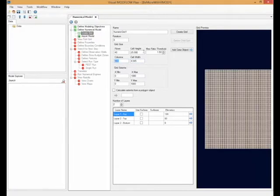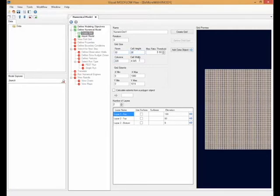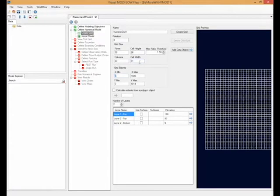now we have the ability to specify the cell height or cell width, and the software would automatically calculate the number of rows and columns in order to meet the criteria. This gives us a lot more flexibility when creating our model grids to better fit our domains.